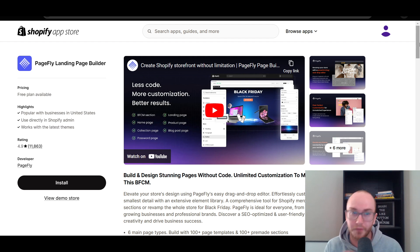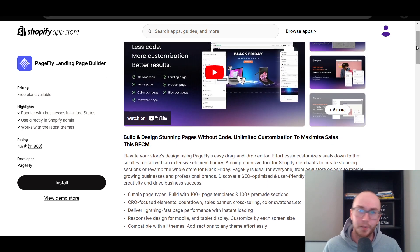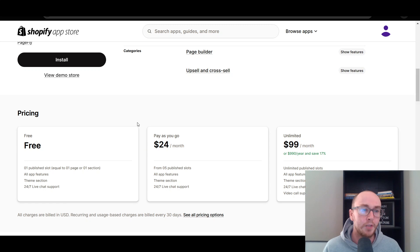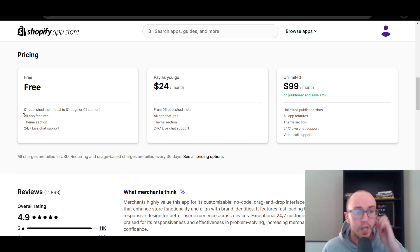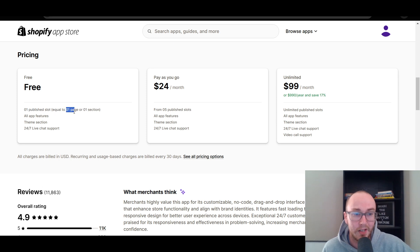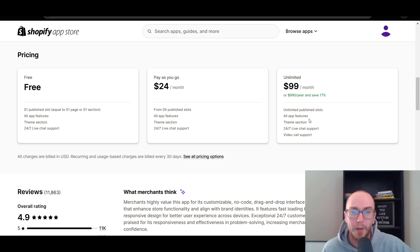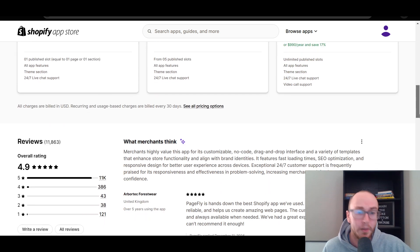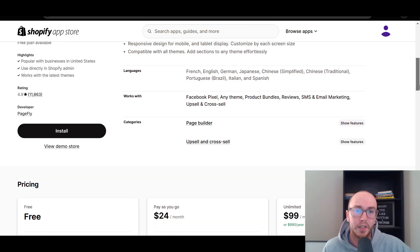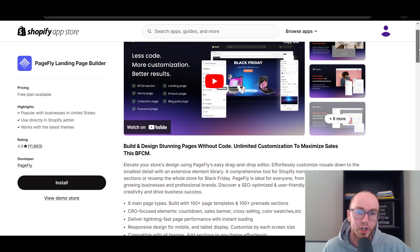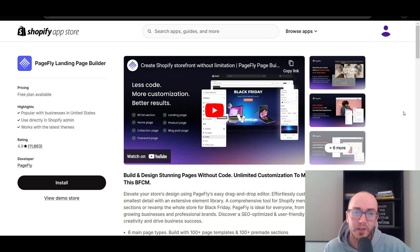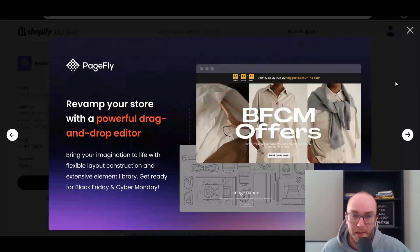PageFly does have free and paid versions, like pretty much all of the different page builders in this video. One thing you'll find common as far as pricing — and this pricing is subject to change depending on when you're watching — PageFly does have a free version that you can download and install, which has a single published slot equal to one page or section, with all app features, theme section, and live chat support. If you want more published slots you'll need their premium version, but that pricing structure is very similar for all the page builders. I would test them out, see which one you like most, and go from there.